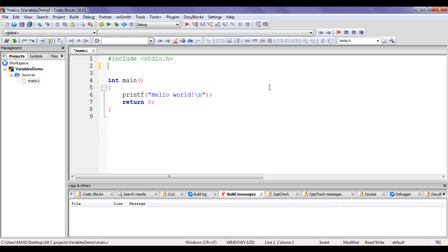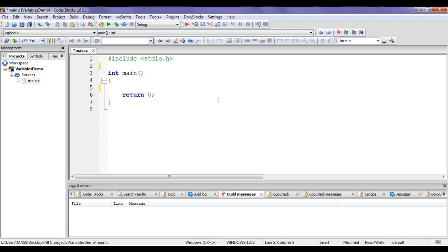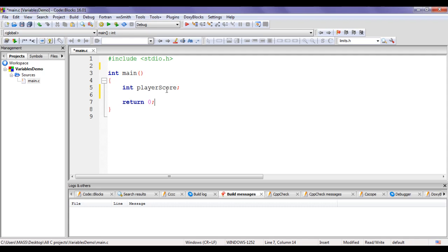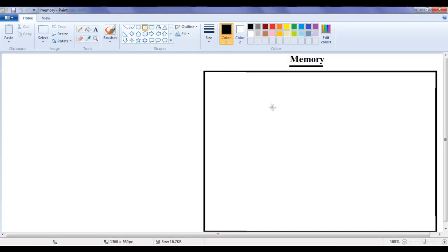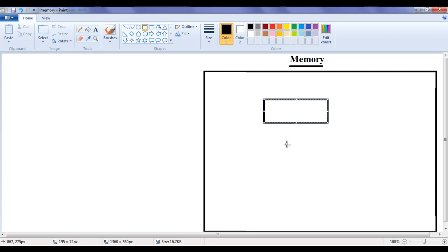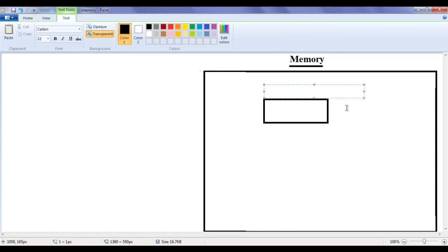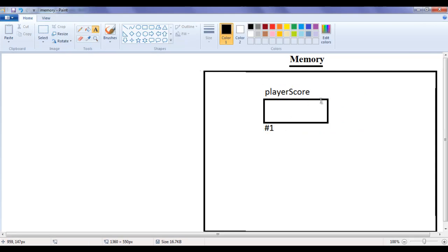Here I'm going to declare a variable called player_score. I write the data type int, space, then the variable name: int player_score semicolon. When this line of code is executed, the computer goes to its memory and allocates 4 bytes, because the integer data type takes 4 bytes. To that allocated memory location it gives the name player_score — let's say its address is hash1 — and inside it puts some garbage integer value.